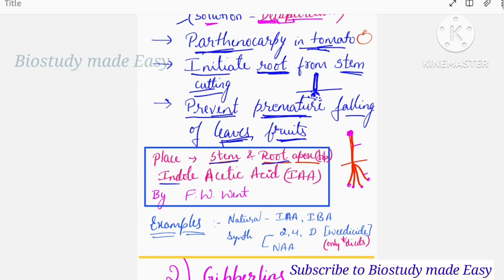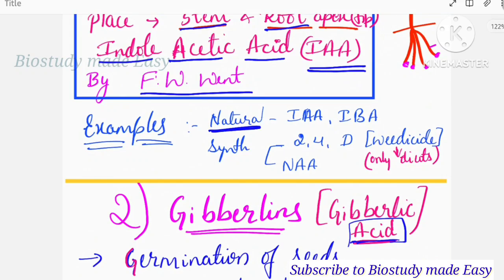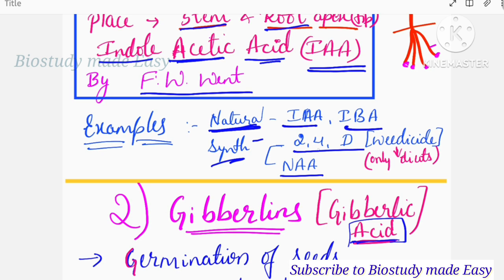Now the chemical name of auxins: the first and natural auxin is Indole Acetic Acid, IAA. IBA is Indole Butyric Acid. These are natural auxins. The synthetic auxins are 2,4-D and NAA. The specialty of 2,4-D is that it is used as a weedicide — it kills unwanted plants. It selectively kills dicots and does not affect monocots.